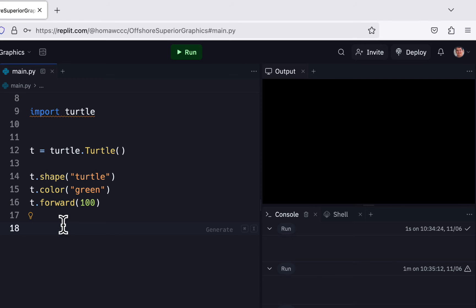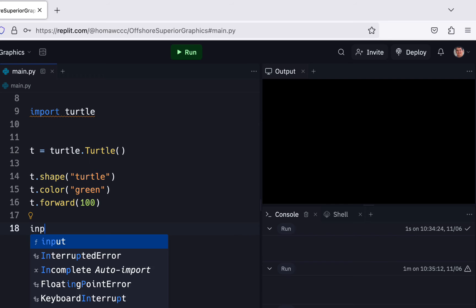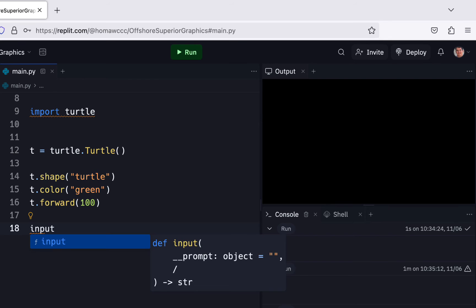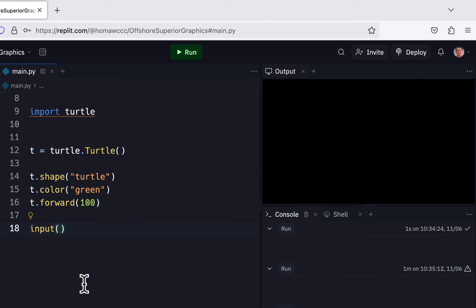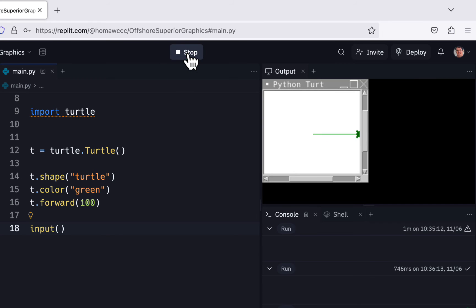Now another fix that I saw in here is they're saying just put in input. The very last line, wherever your code ends, make sure the last line is input with empty parentheses. And now run it, see if that works. And that works.